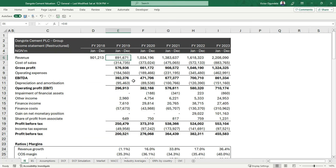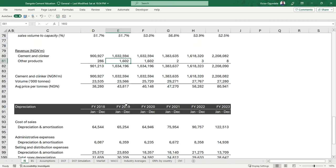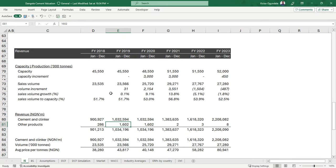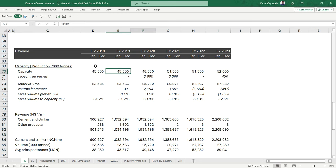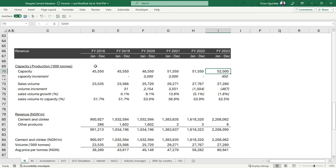Taking it further — this is Dangote Cement — if you go to their annual reports, you'll be able to see the breakdown of what is really driving the revenues. There are some corporate models you build where it's very difficult to break down the revenue. But luckily for Dangote Cement, we've gone to the notes of the accounts. Here we have their revenue drivers: their capacity and production in thousand tons. This is their capacity over the last period.